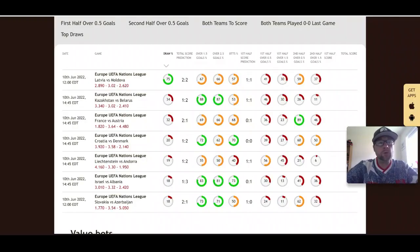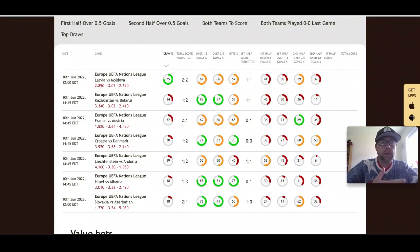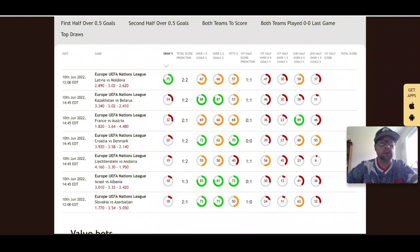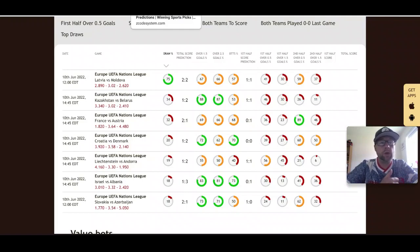There are quite a few Nations League games on Friday night, but I'm focusing on two from League A — specifically France vs Austria and Denmark vs Croatia. These four teams are all in Group 1 of League A. Denmark lead the group with a perfect six points from six, having defeated France 2-1 and Austria 2-1 in their opening two games.